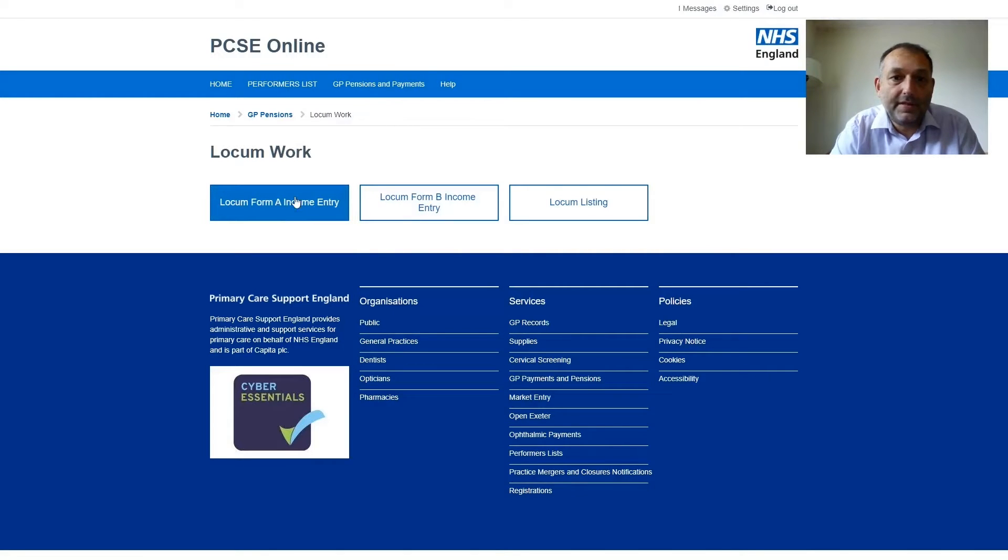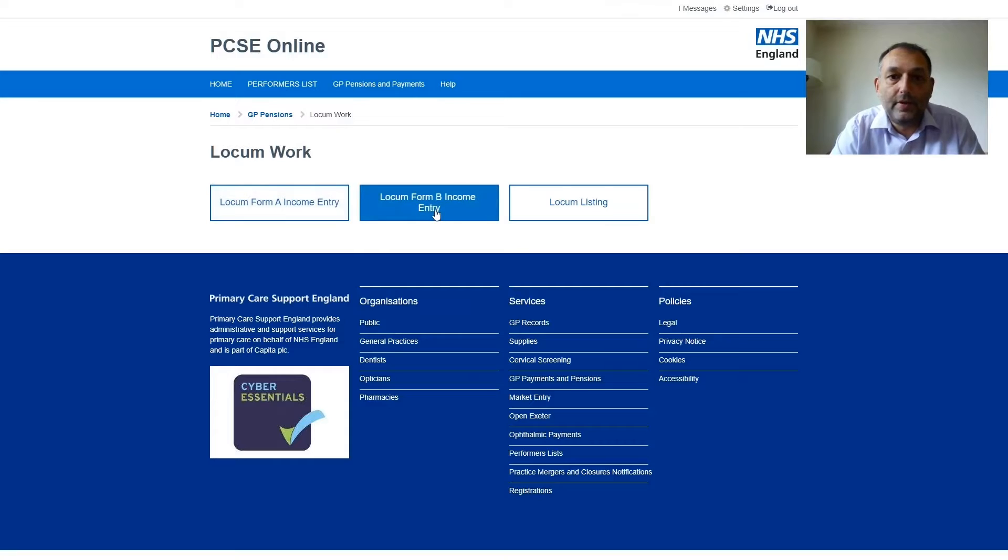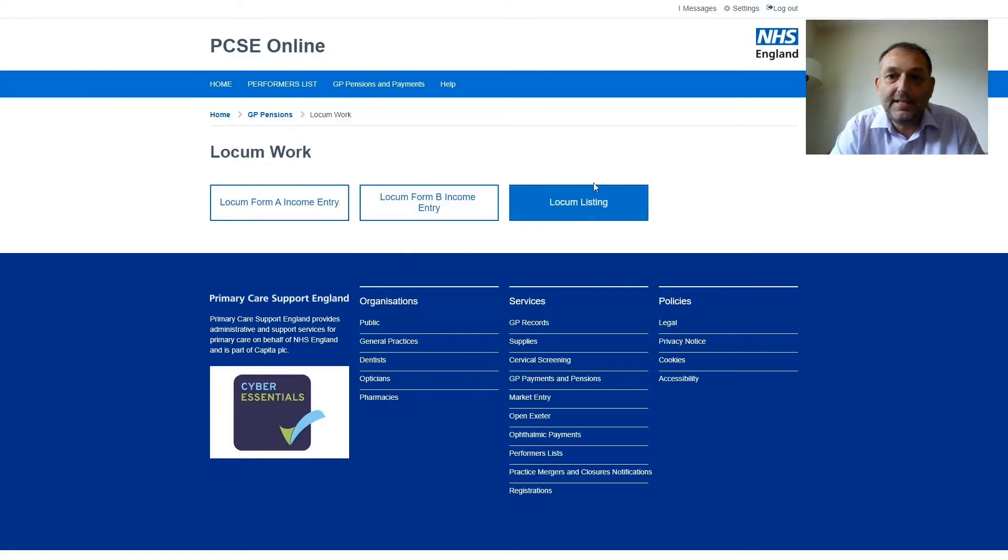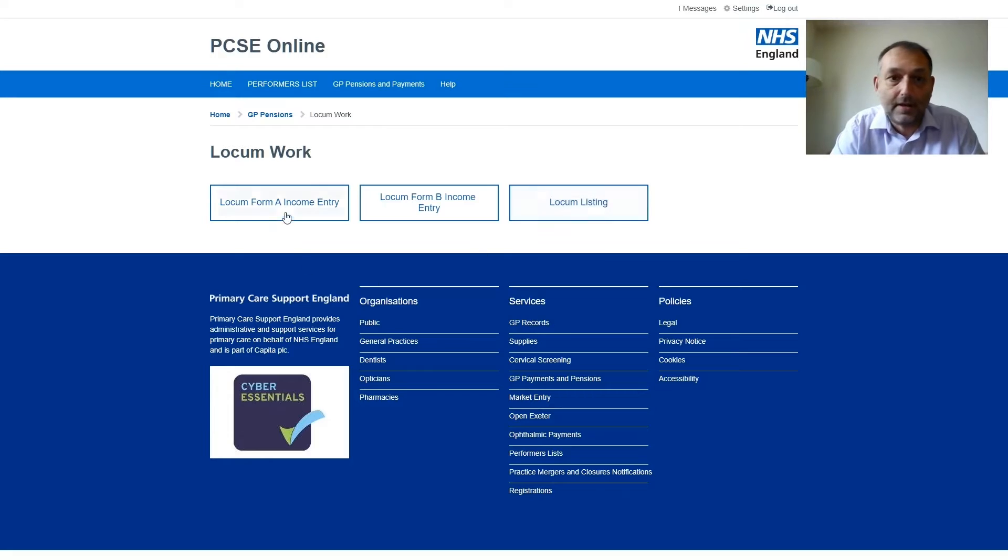This is where we'll need to go to enter the Locum form. Locum forms can be entered here and the listings of all the forms we've submitted previously can be found here.